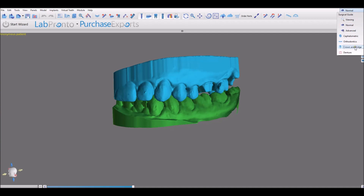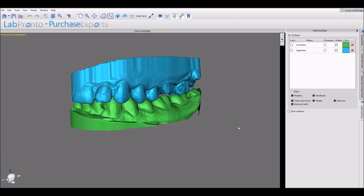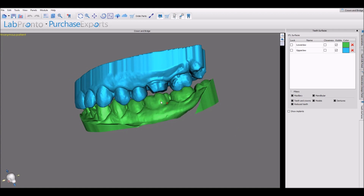we're going to switch to crown and bridge. And we're going to add the tooth by clicking the add tooth button.